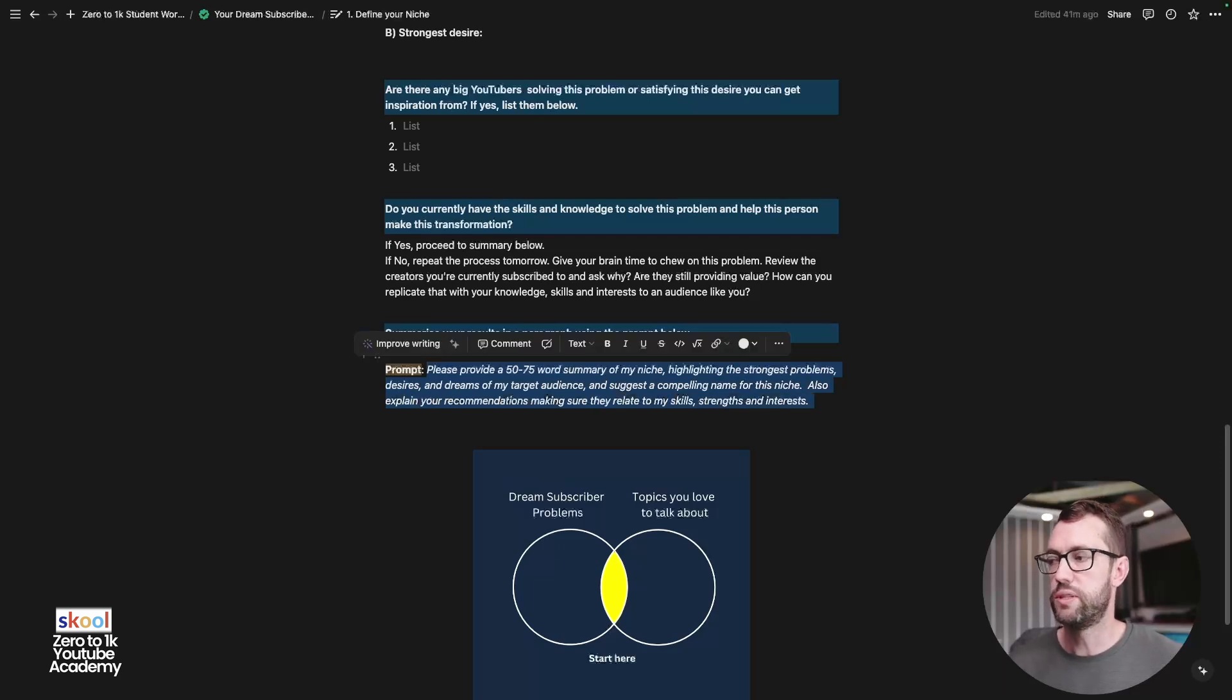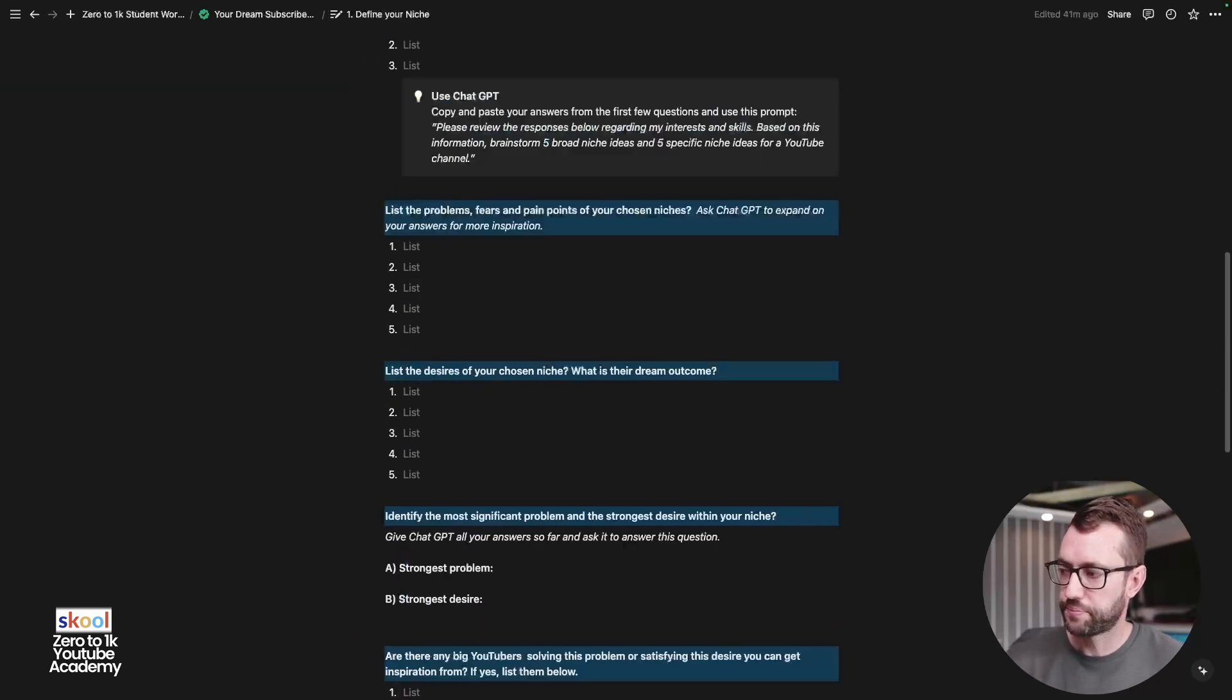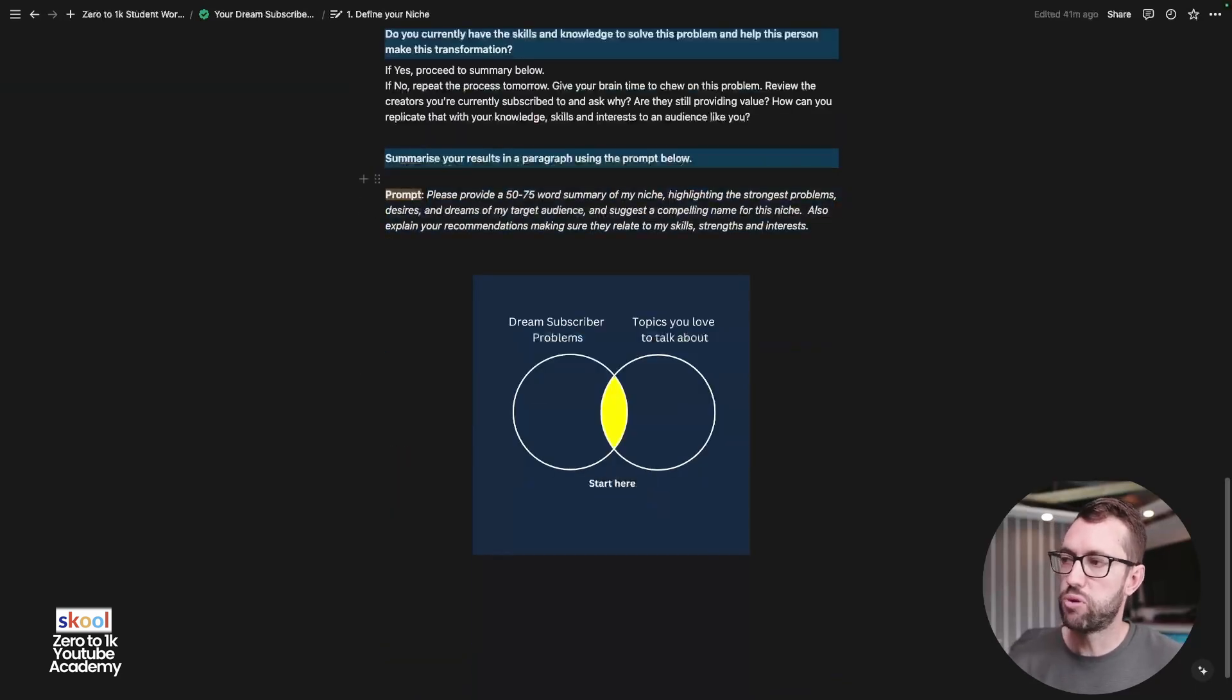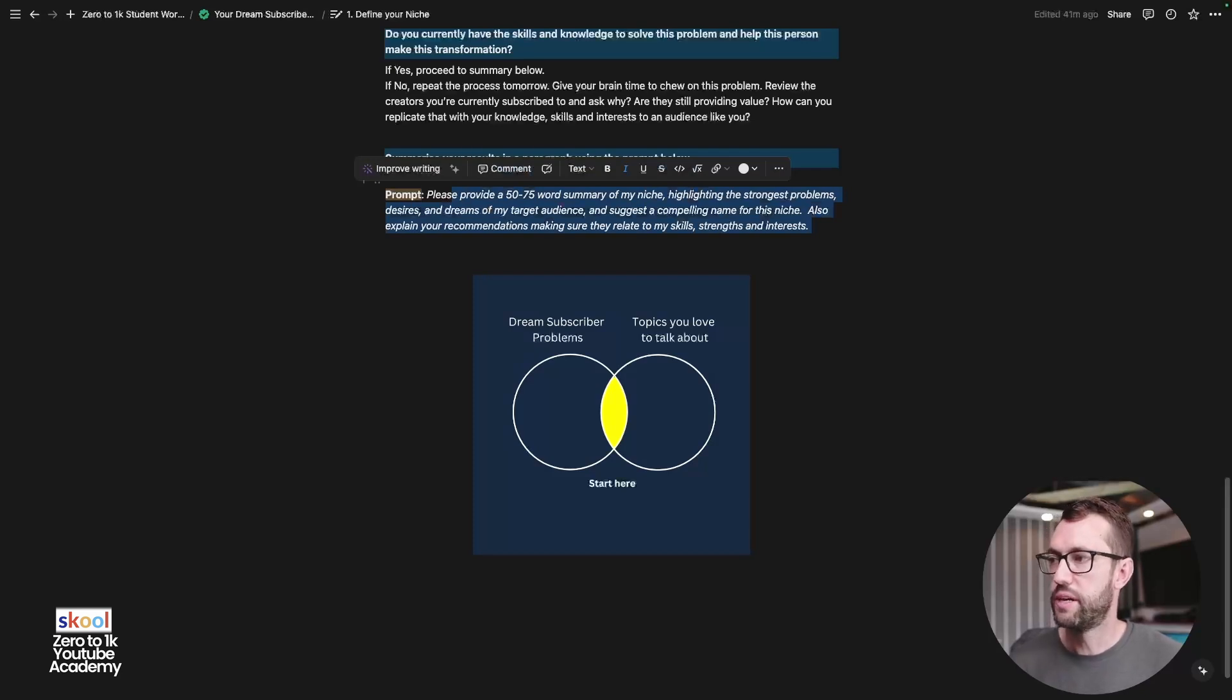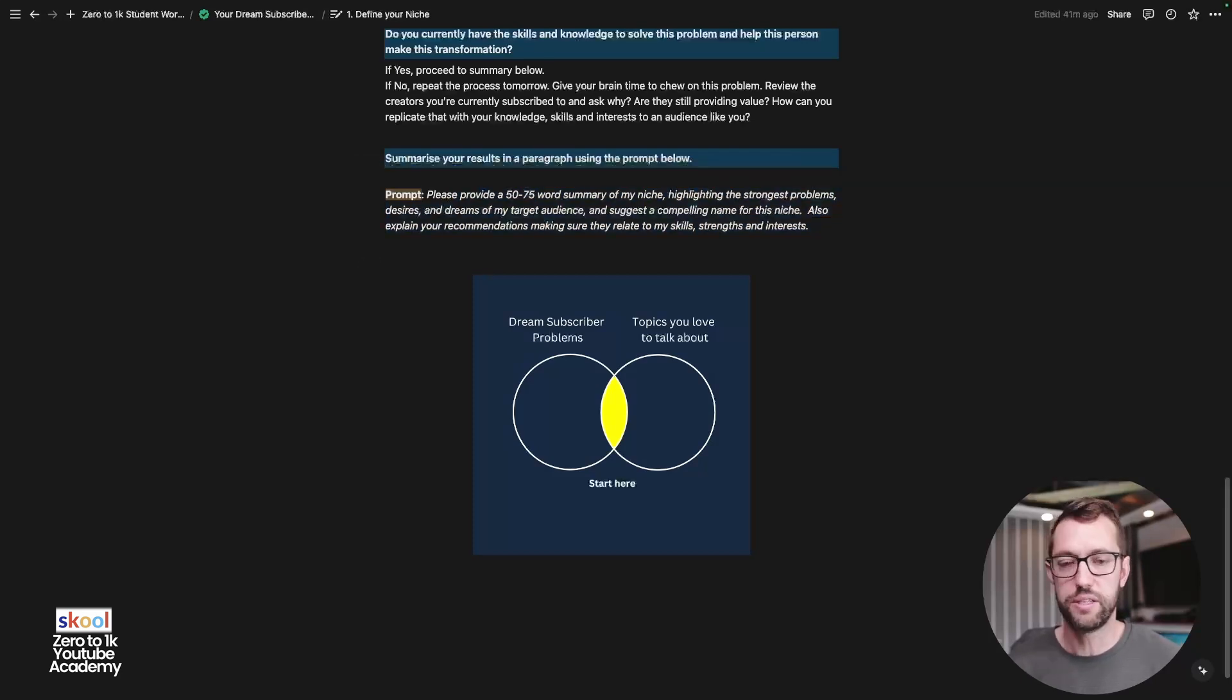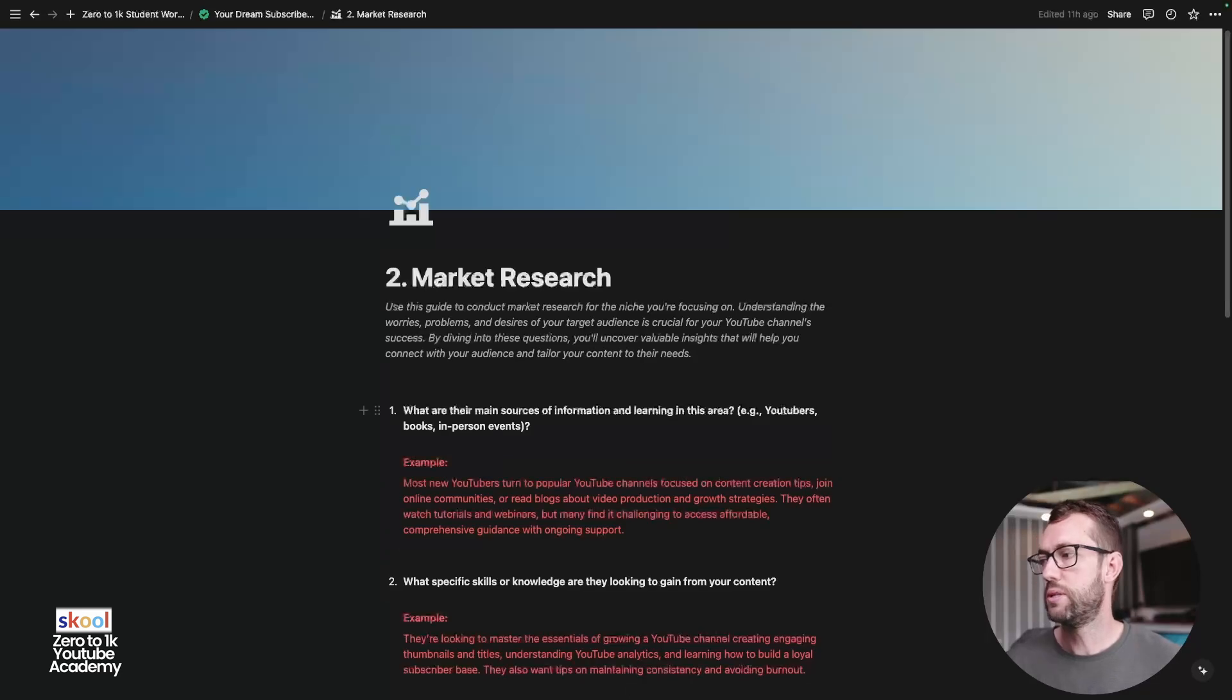Then the most impactful thing that you can do is use this prompt, provide a 50 to 75 word summary of my niche. So you're going to copy all of your answers here. And then you're going to paste this prompt into ChatGPT and ask it to provide a summary of your niche, highlighting the strongest problems, desires, and suggest a compelling name and explain your recommendations, making sure they relate to my skills, strengths, and interests. And guys, this is just magic when this happens. It summarizes what's been in your head for so long. And it really helps you get on the right track, get clear on who you're talking to. And this helps immensely come up with video ideas, come up with product ideas, come up with all sorts of ways to take your channel to the next level.